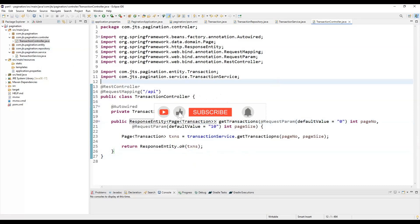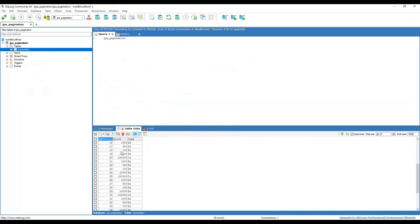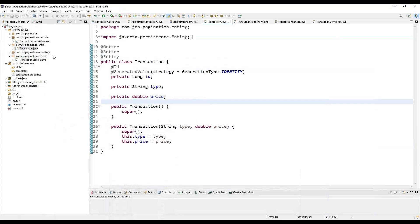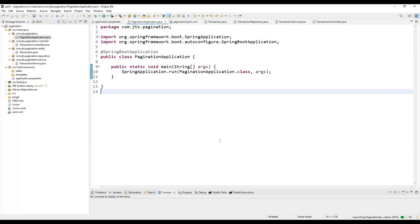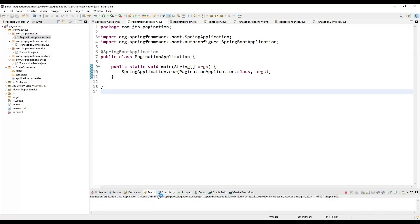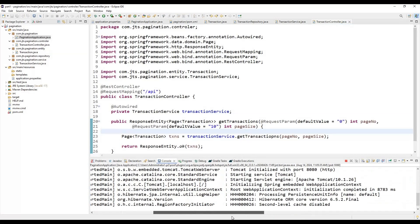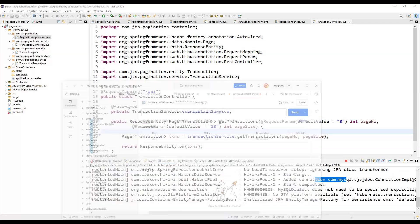Now we start the application. The entity will be automatically created in the database. I have also inserted some data — about 40 records — just to verify that pagination is working. We start the application from the main class by running it as a Java application. Once it starts, we can test it from Postman or a browser since it's a GET method — no request body is needed, only request params.